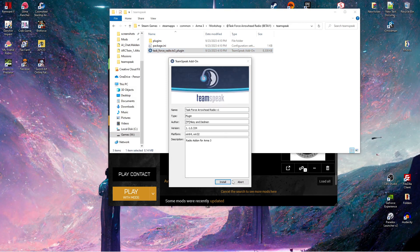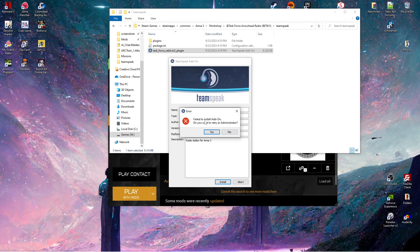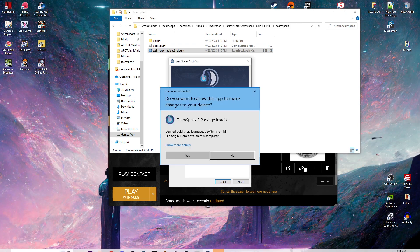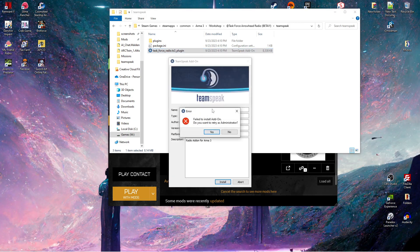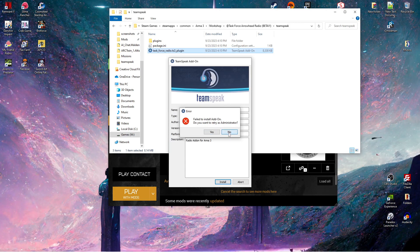This will pop up. You click Install. You're about to install — do you trust this plugin? Yes. This pops up because I have my TeamSpeak open. If this pops up and you have it closed, click Yes. It'll ask you for your login and all these details.